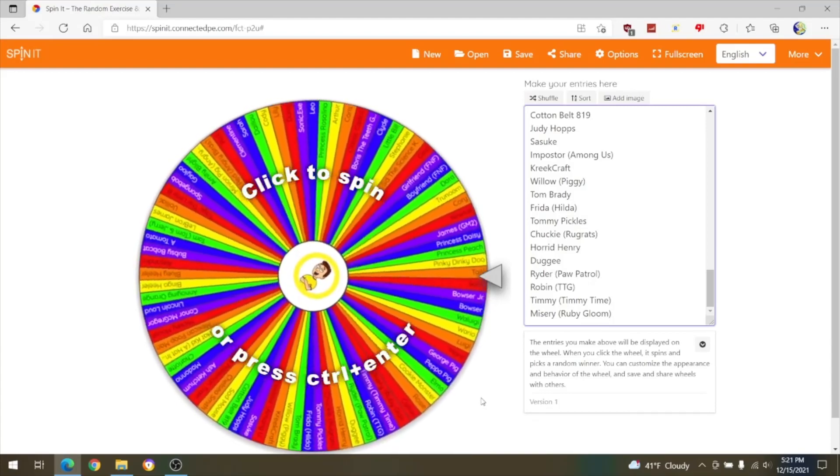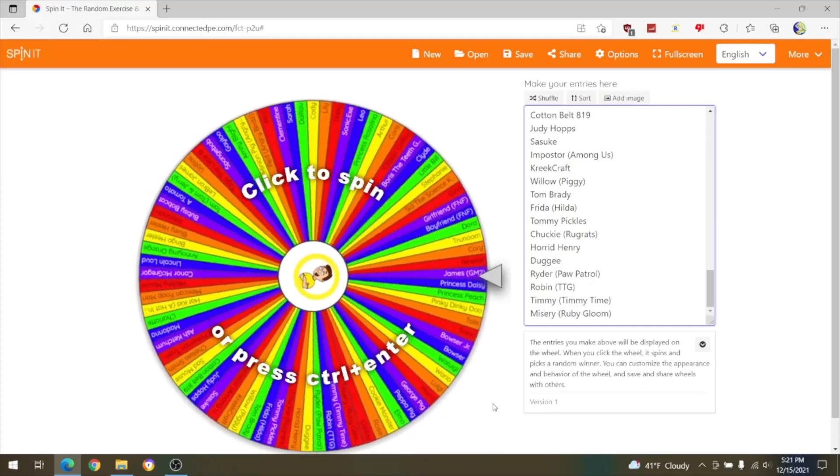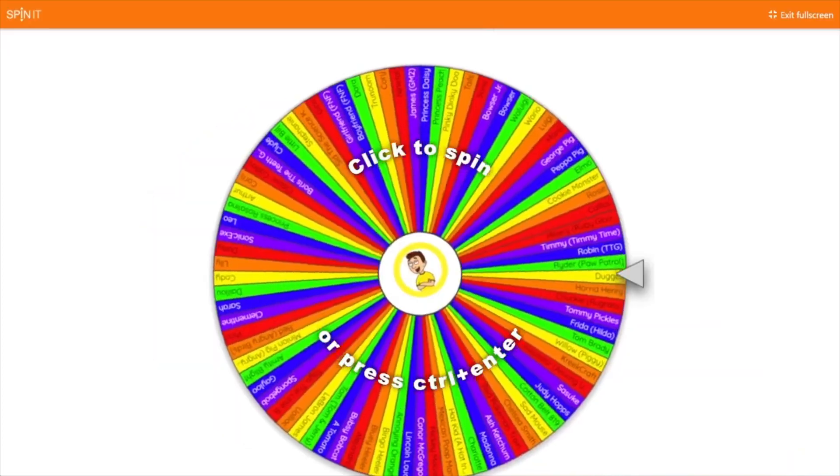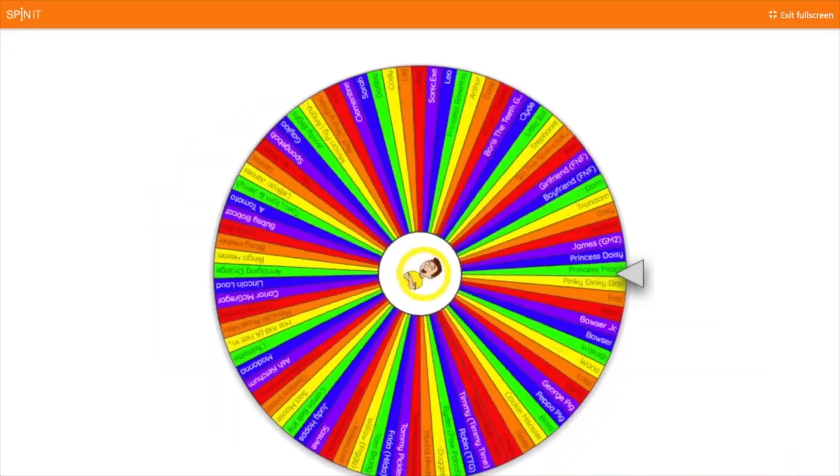Let's just start spinning the wheel now.